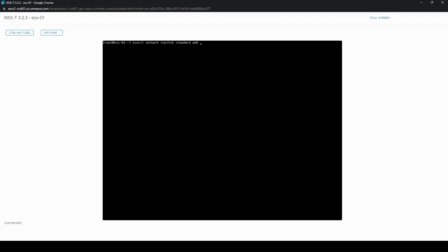So the first step is to create the new vSwitch. vSwitch name, we're going to call it temp_vSwitch.